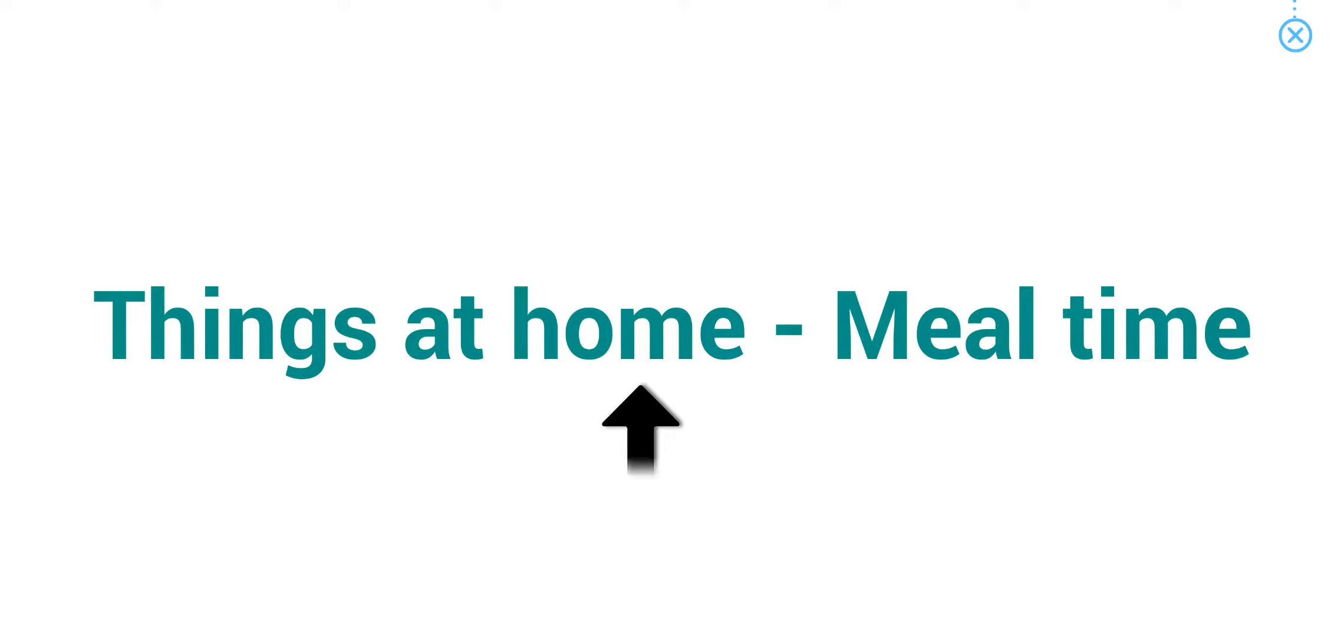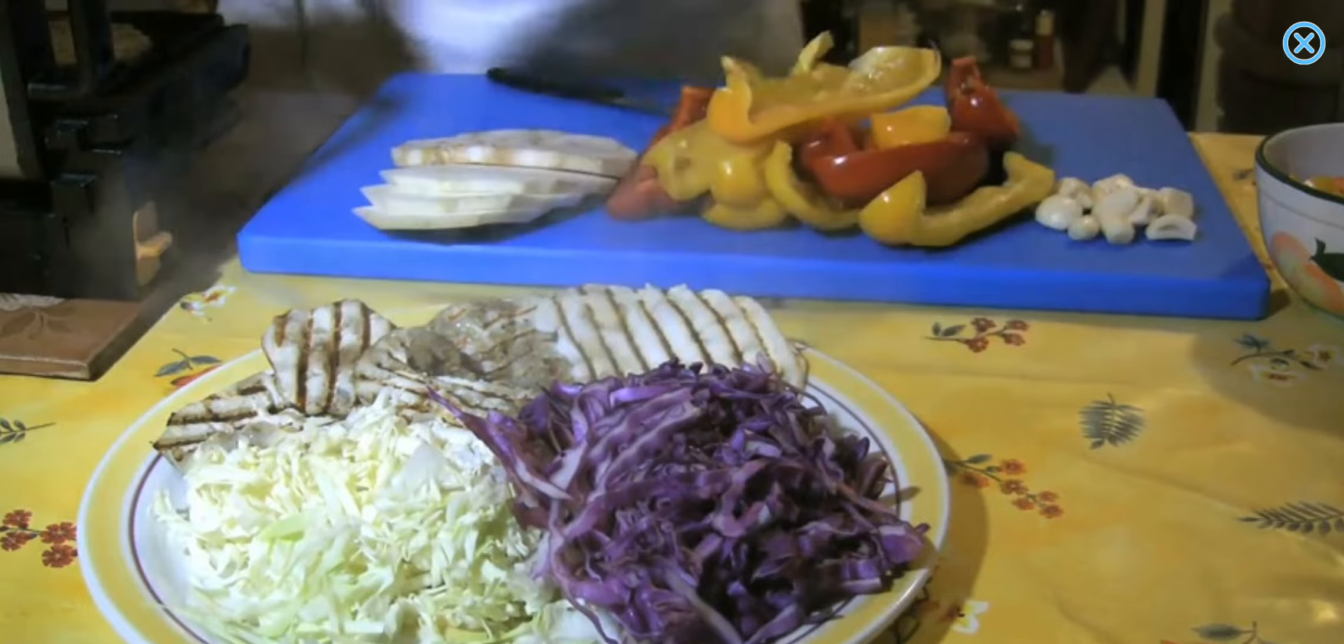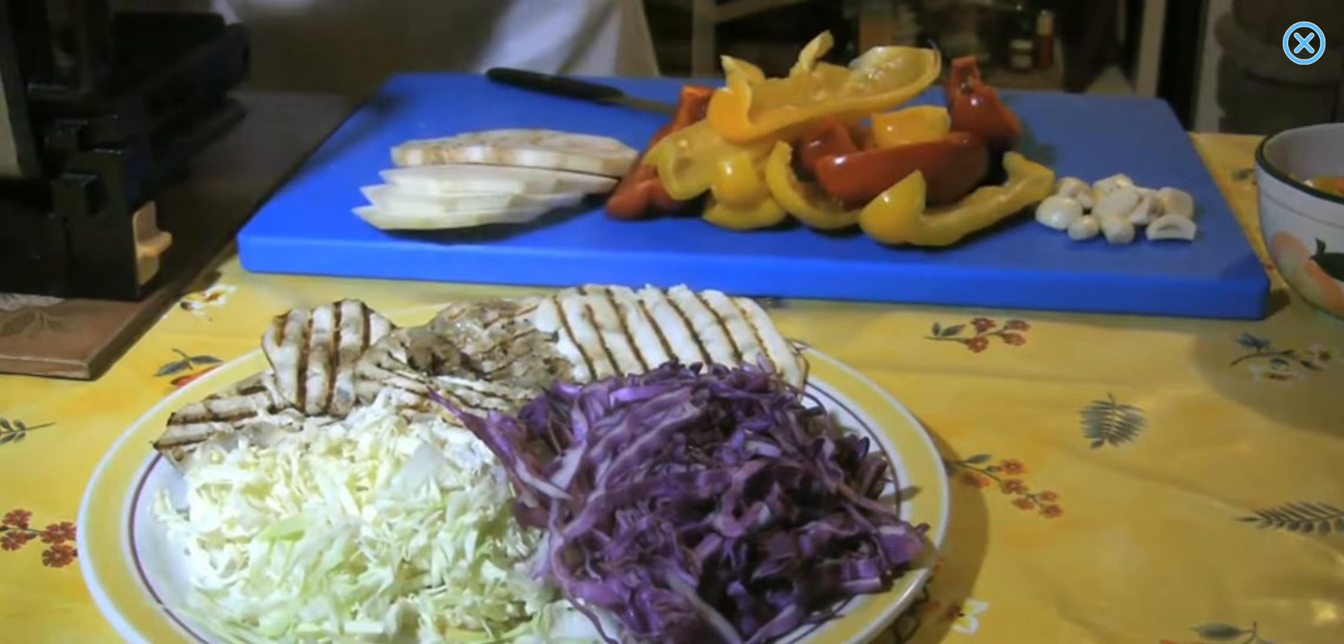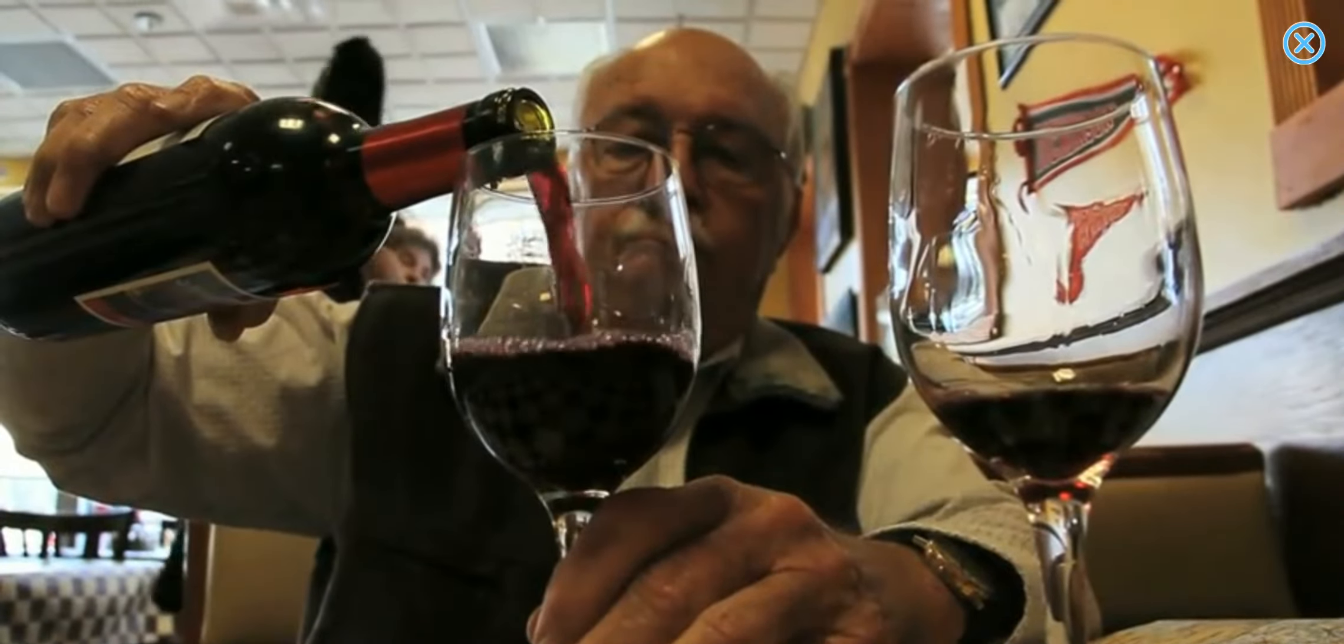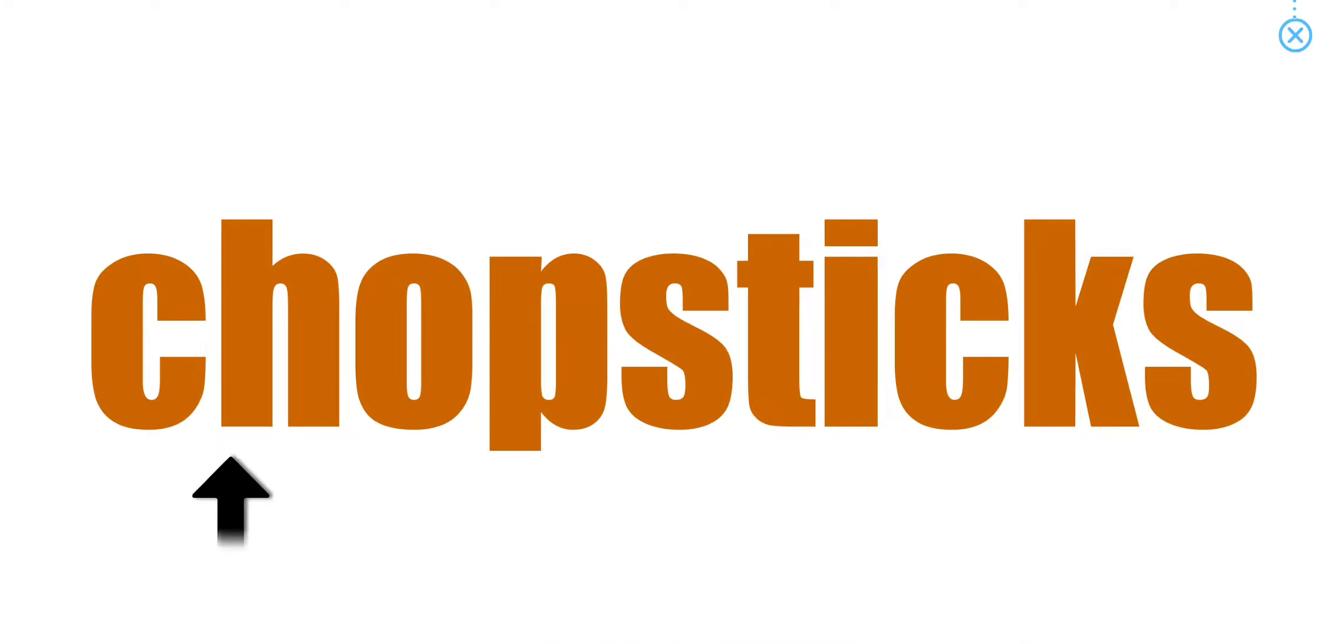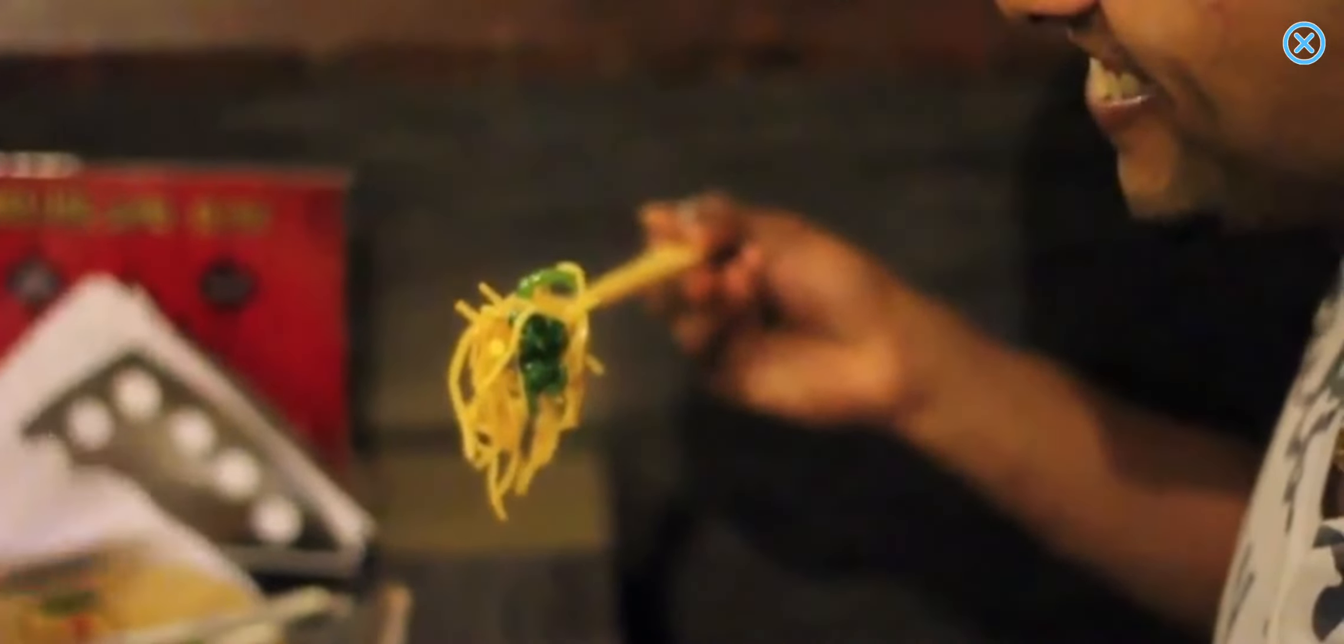Things at Home: Meal Time. Plate. What is a plate used for? It is for serving our food. Bottle. The man is pouring the red wine from the bottle. Spoon. What foods do you eat with a spoon? Chopsticks. We usually eat Asian food with chopsticks.